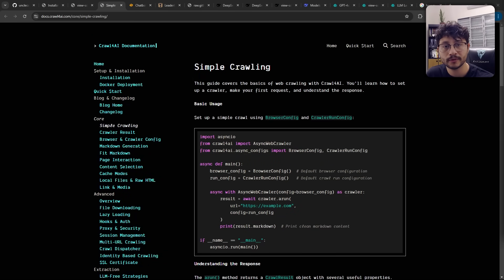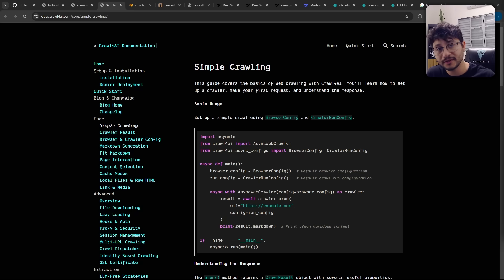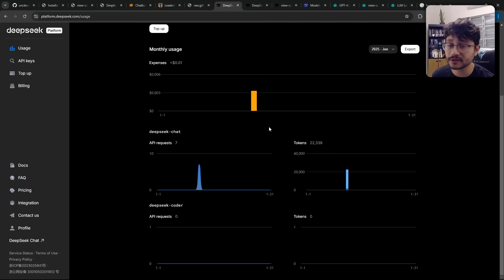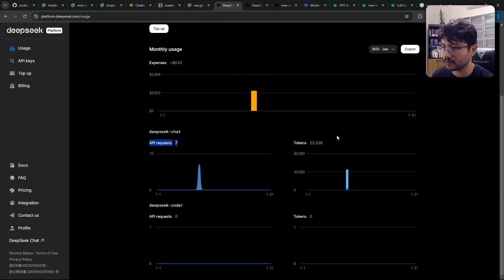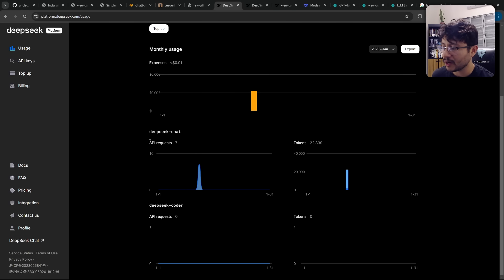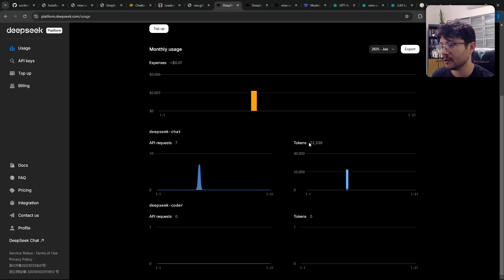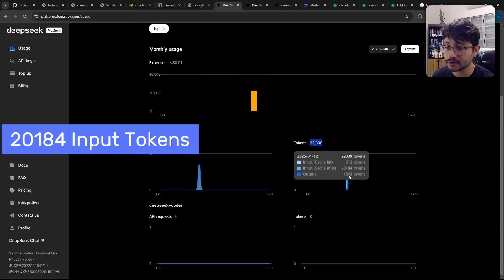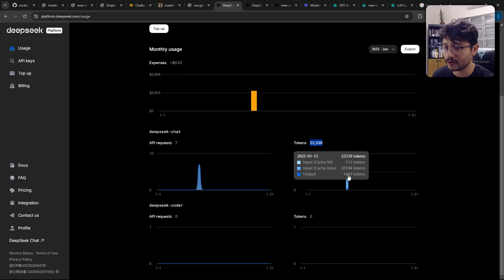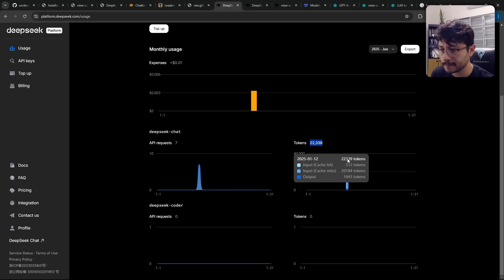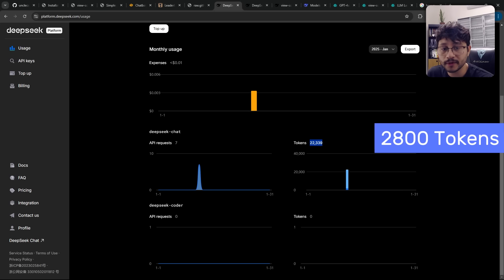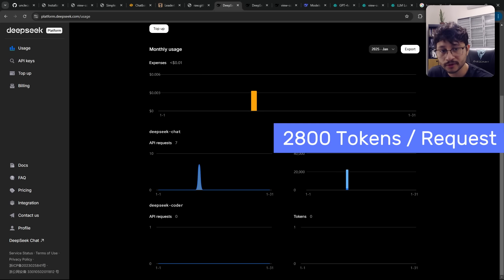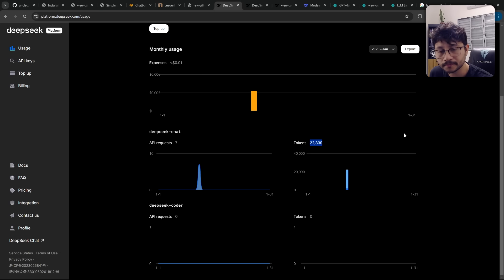I've seen startups scrape websites every five minutes for every hour of every day of the month. And to get a rough estimation of how much they would spend, let's use this example from my DeepSeek platform usage. I've made seven API requests and spent about 22,000 tokens, but these tokens include input and output. Let's just consider the input. And yeah, let's round that up to 20,000 tokens spent.